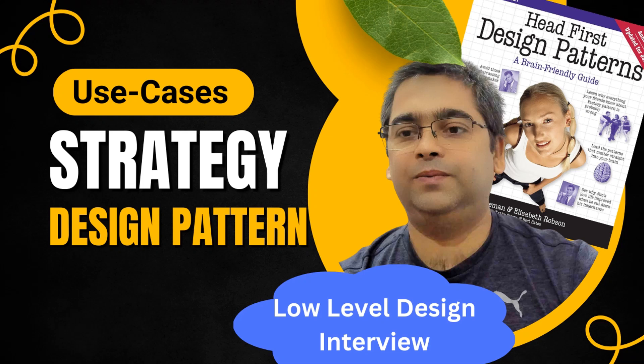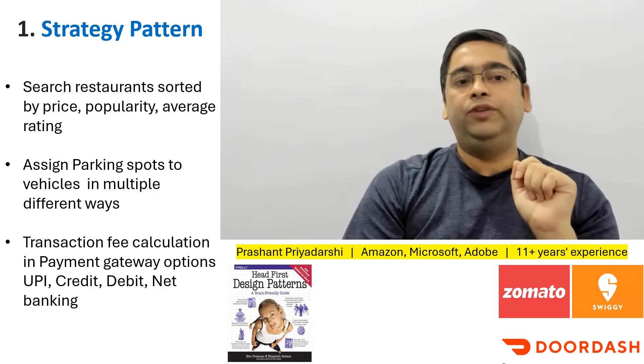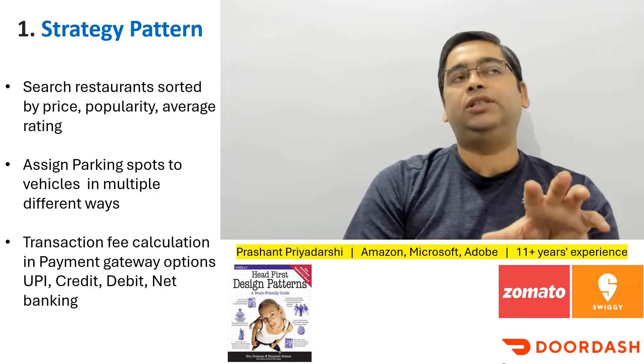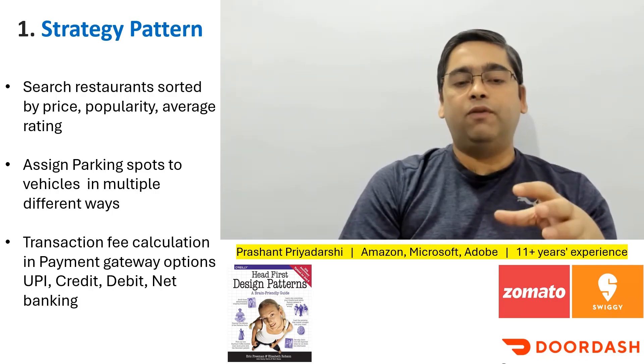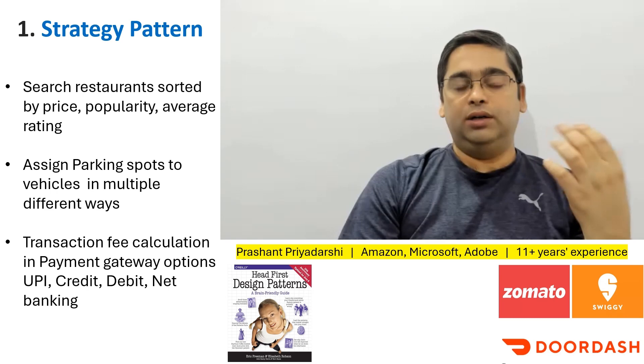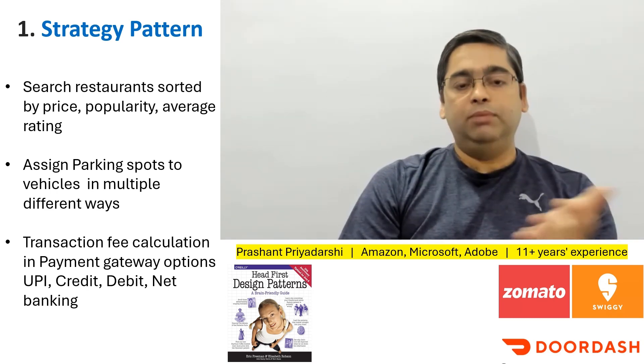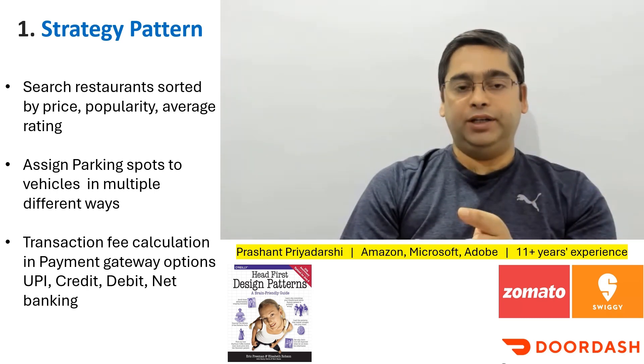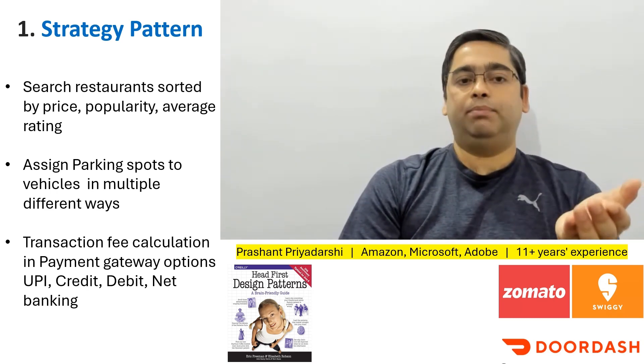Today we are going to talk about strategy design pattern. We will also see how we can use it to solve different questions which are asked in low level design interviews. We are going to use strategy pattern whenever we want to achieve the same result in multiple different ways.